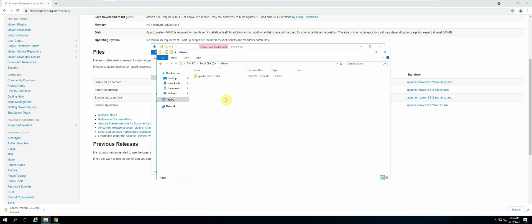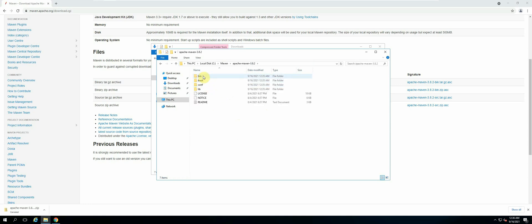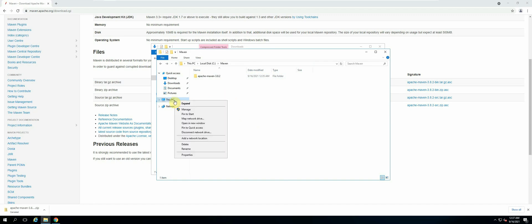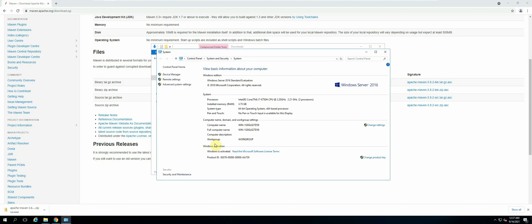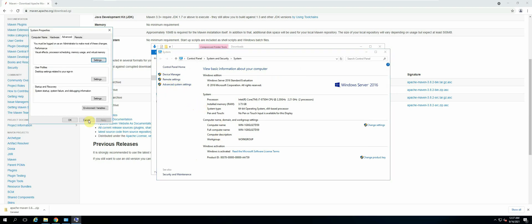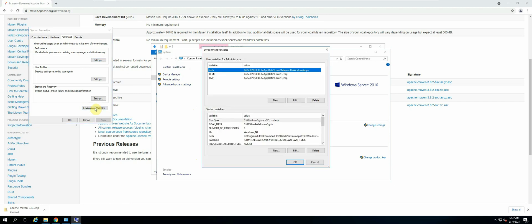Once we have that, the next thing we need to do is configure our environment variables so that we can read the Apache Maven bin file. Right-click 'This PC' and select Properties, then select Advanced System Settings, then Environment Variables. Make sure we select Path inside the System Variables section.